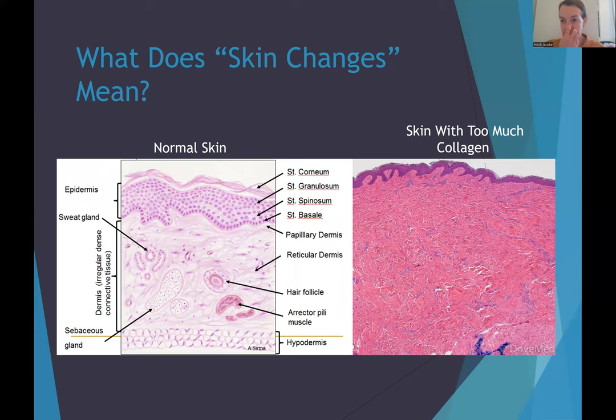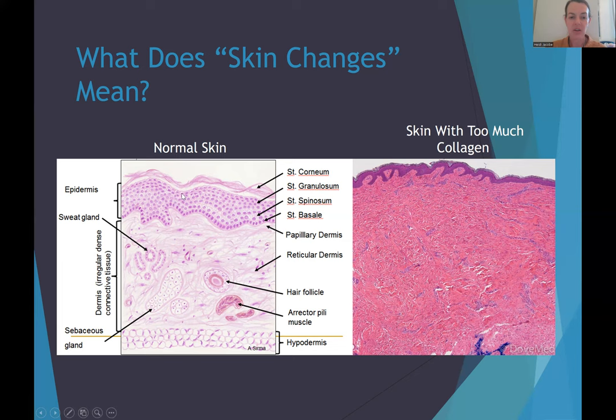A lot of times you hear about skin changes in Morphea or localized scleroderma, but for many people it's hard to understand what that really means. In dermatology, a picture is worth a thousand words. This slide shows the differences between normal skin and skin with too much collagen. The arrow points to the outside of your skin where the air is hitting. The outer layer is where skin cells die and are sloughed off. Underneath is the living part of your skin where skin cells are growing. Below the epidermis is the dermis — the big layer where all your collagen lives — along with sweat glands, oil glands, hair follicles, and the muscles that pull up hair follicles to give you goosebumps. Underneath that is the subcutaneous fat layer.